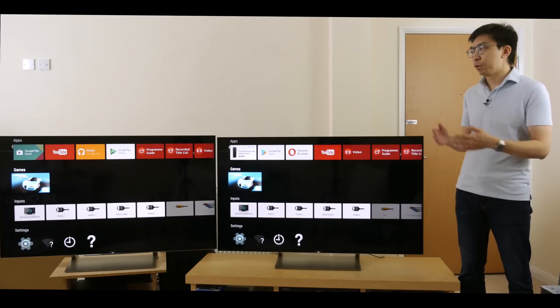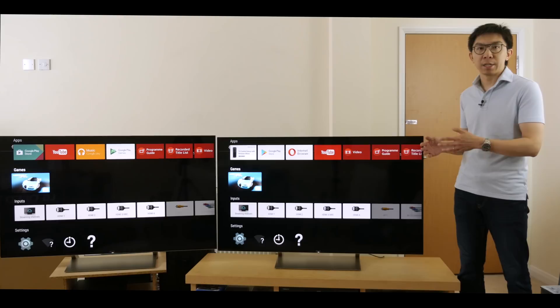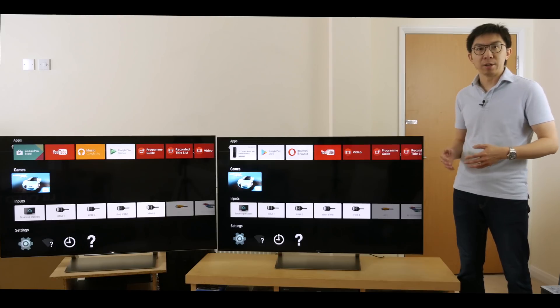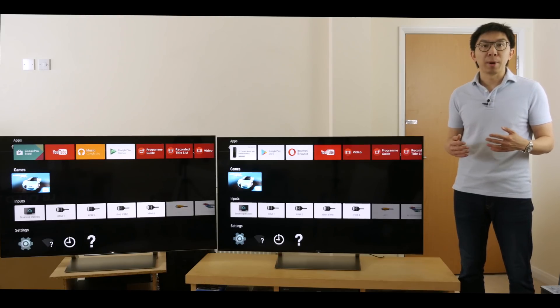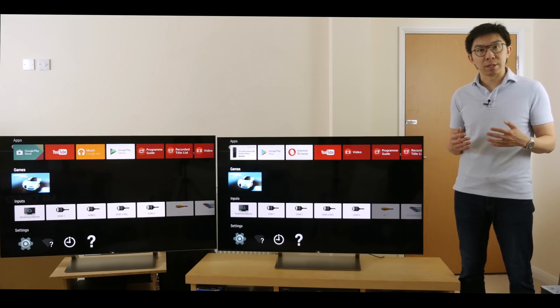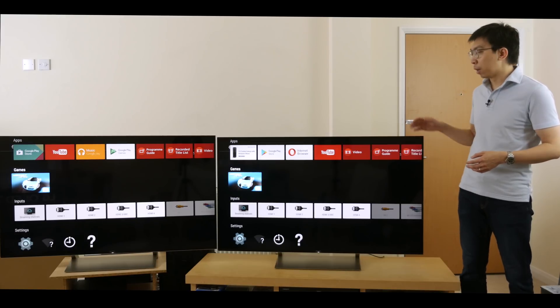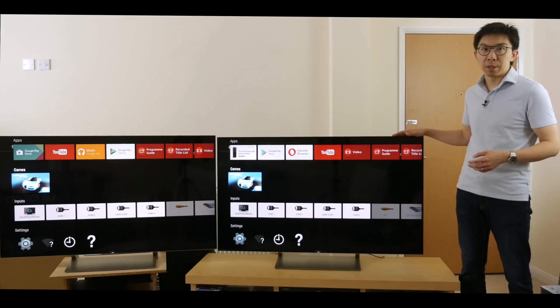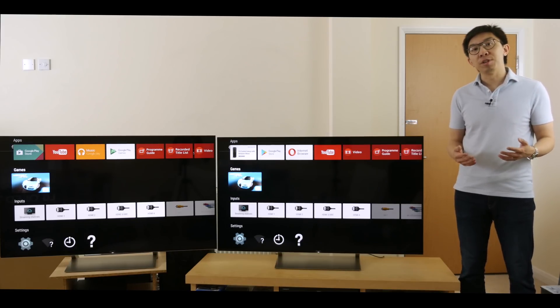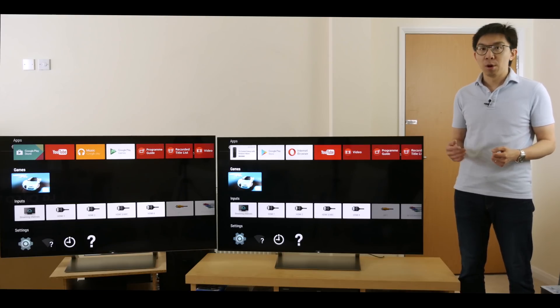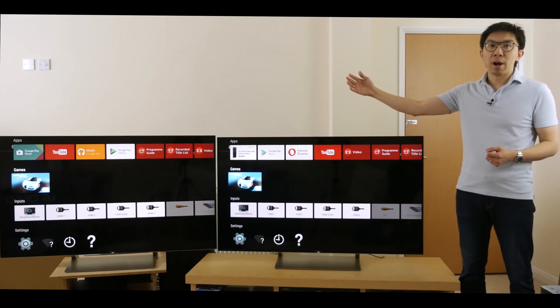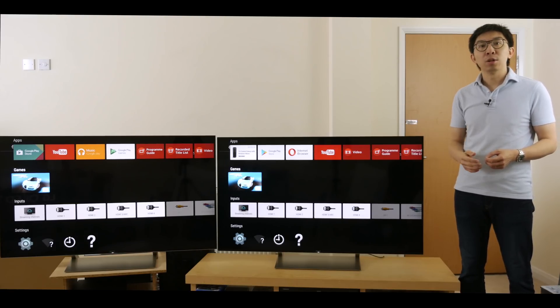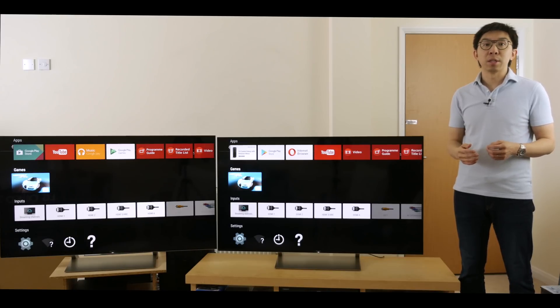Here I have two 55-inch Sony XE93 LED LCD TVs, which are also marketed as the Bravia X930E in the States. This one, closest to me, has been updated with the Dolby Vision firmware by USB Drive, whereas the one on the far end is still on the old firmware that doesn't support Dolby Vision.